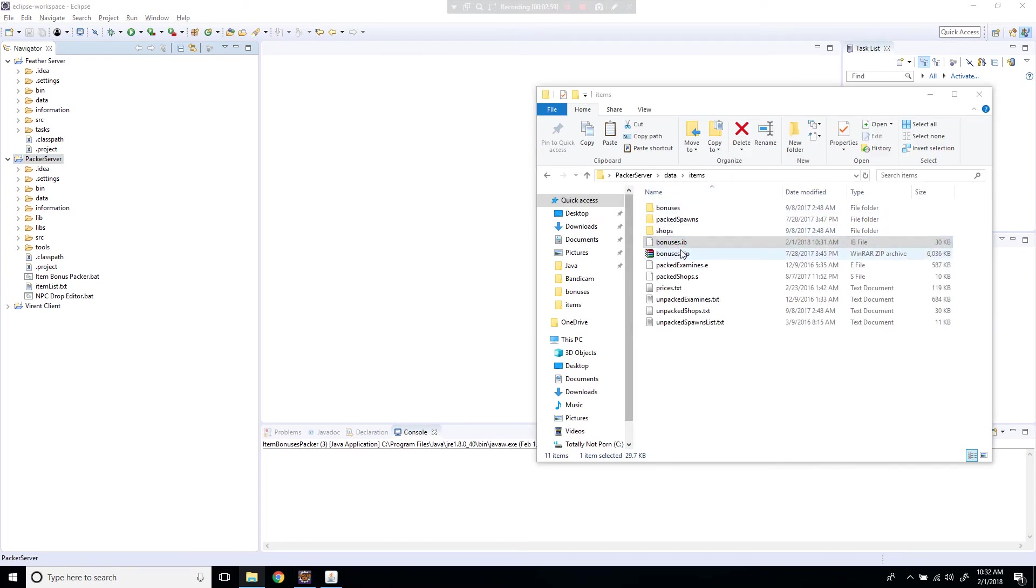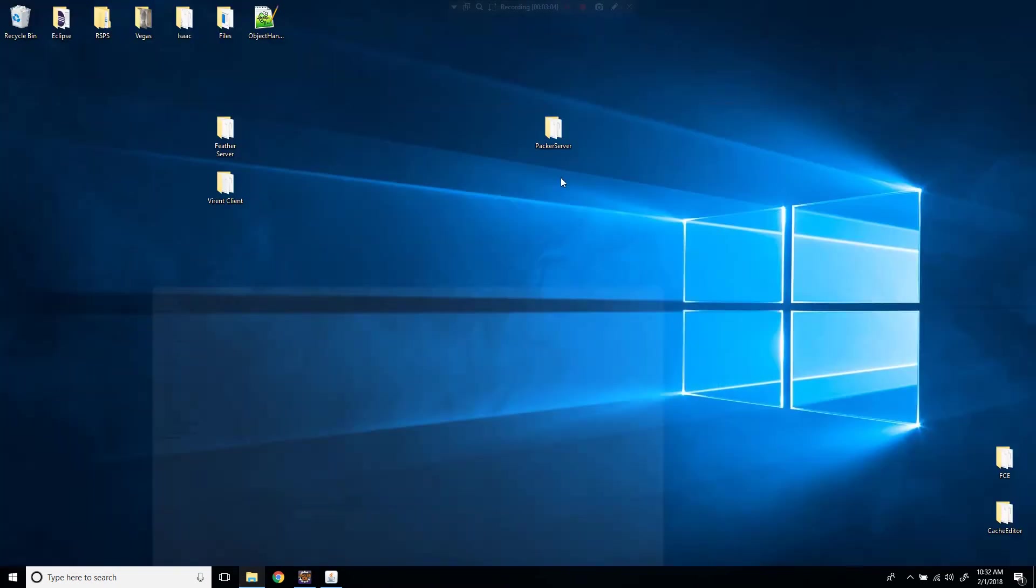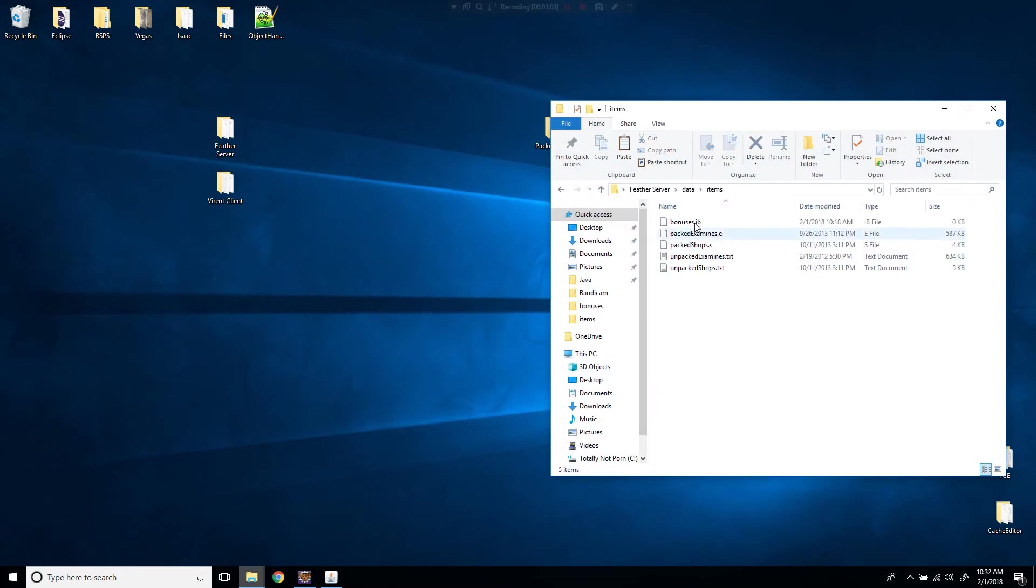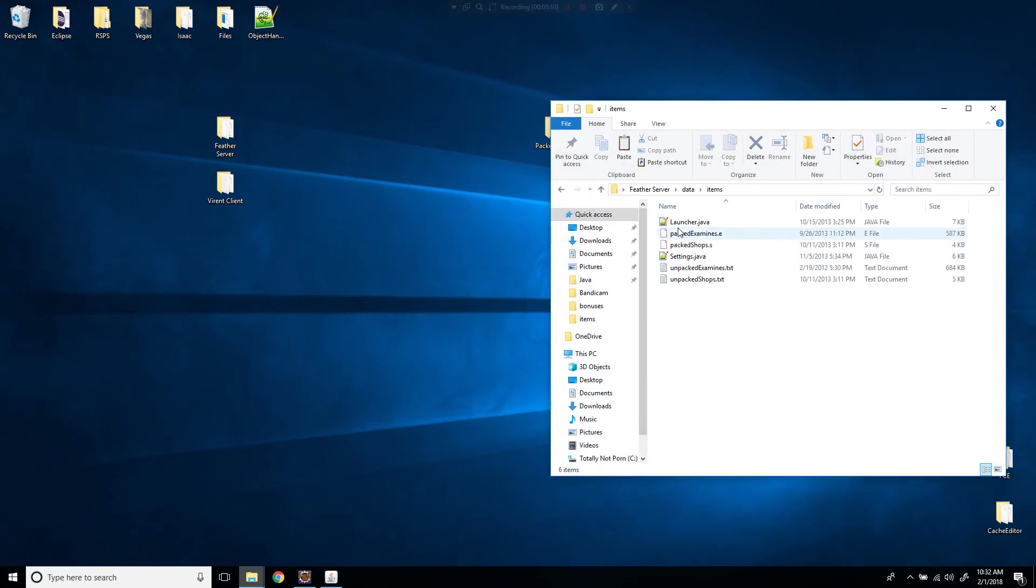So what I'm going to do now is this IB that I've just created in this server, I'm going to copy that. I'm going to go to my other server, my main server, go to the data items and delete that one and paste the bonuses in there.